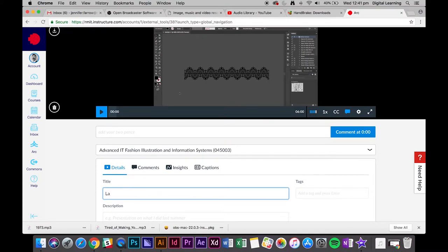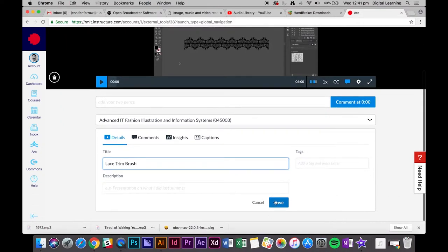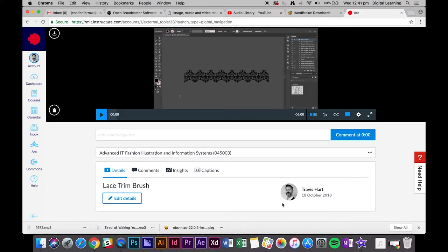Lace trim brush. Then just click save at the bottom and now we want to select the captions tab.